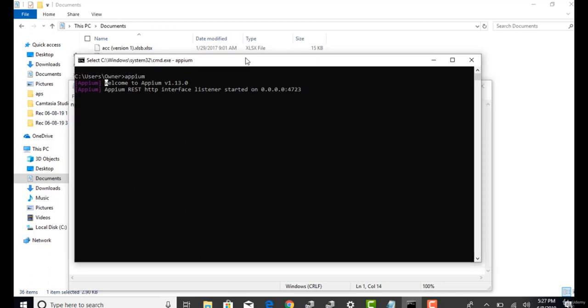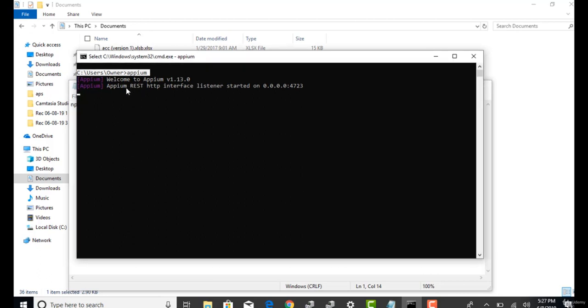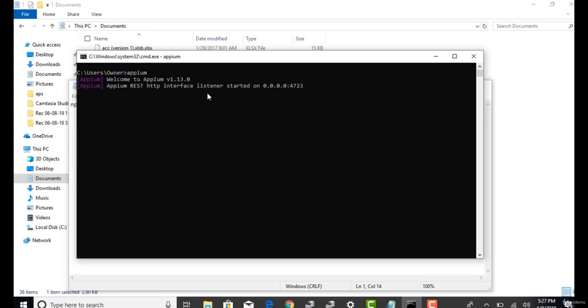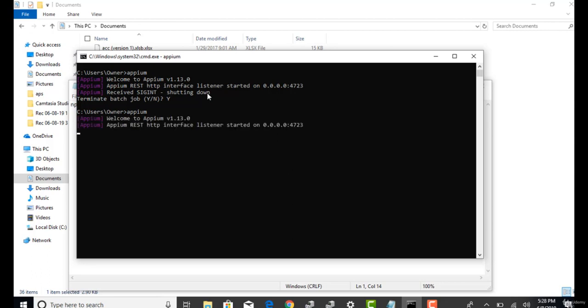Once you install, going forward, when you want to practice, just open the command prompt and hit this word. That's it. Wherever it is installed, it will go there and it will start your server. You can simply confirm by reading this message called welcome to Appium. If you want to stop the server, click on control C. And then you will get like this. Terminate batch job. Select Y. Hit an enter. So that your server is now stopped. You can restart again by just typing this word called Appium. And your server will start again. This is how you can install Appium and start the Appium server.